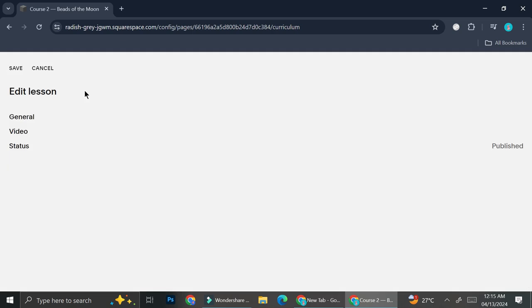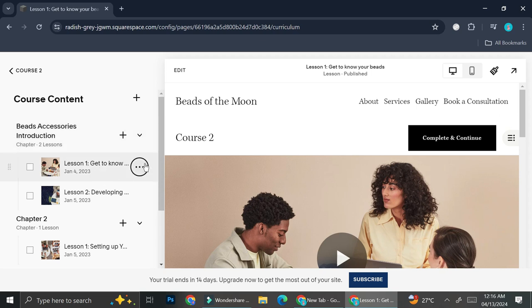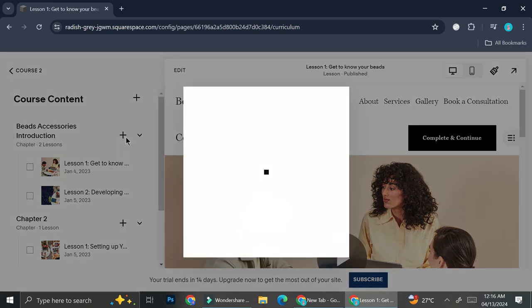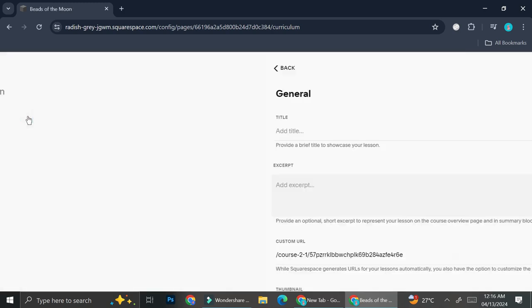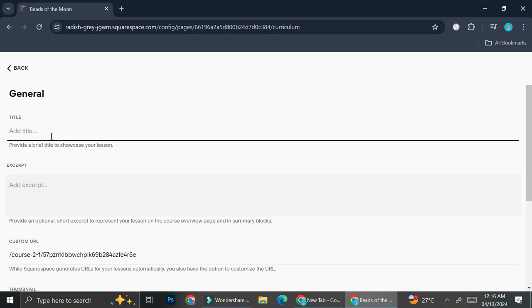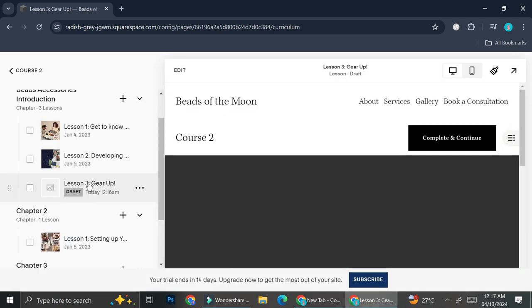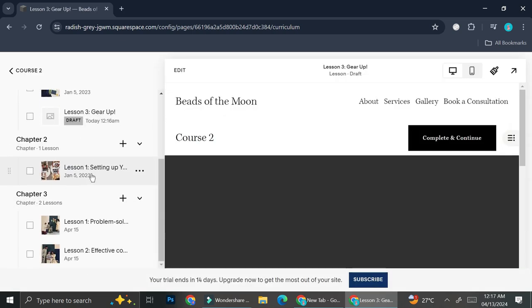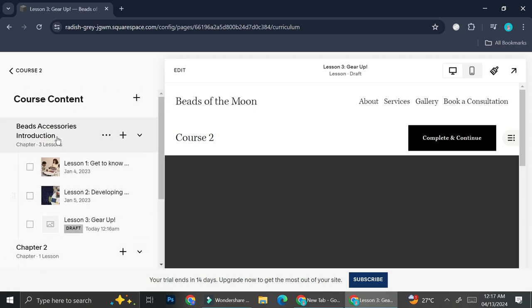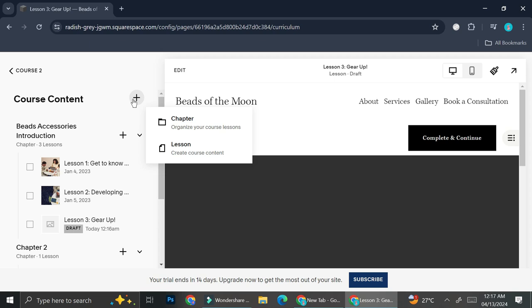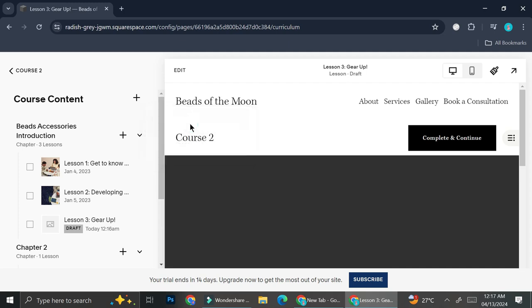Once you're done with all the editing, go ahead and click save. That's how you can edit your lesson. If you need to add more than two lessons in a chapter, just click the plus sign and add the details for your new lesson. And if you'd like to add more chapters, click the plus sign next to the course content tag and add your chapter there.